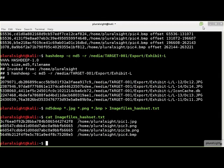All of the hashdeep tools can read hash sets in the formats produced by the SUMTOOLS, HashKeeper, iLook, and the NIST National Software Reference Library. And their own output format as well.